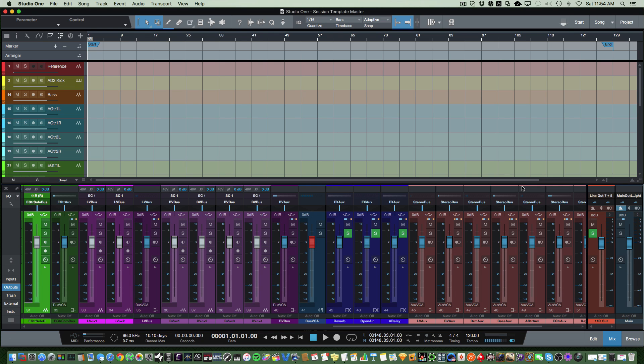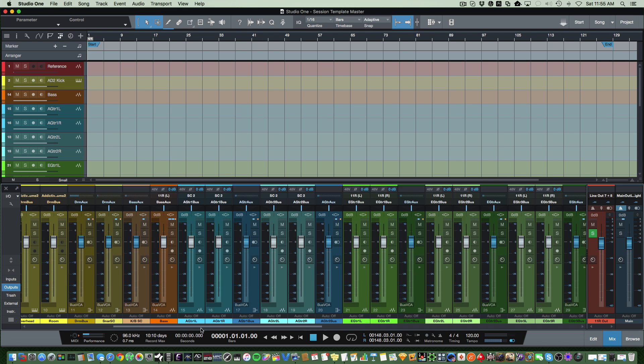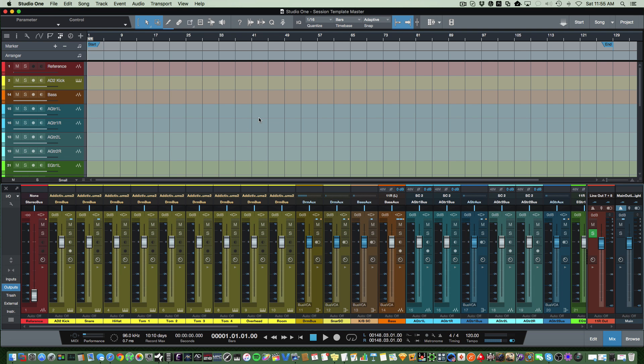Hey guys, thanks for tuning in. Today I want to talk to you about workflow and using session templates. I did a video about three years ago with Studio One 2. A lot has changed in Studio One since then, and my session template has evolved quite a bit, so I thought I would do an updated video to help people understand how to set this up.